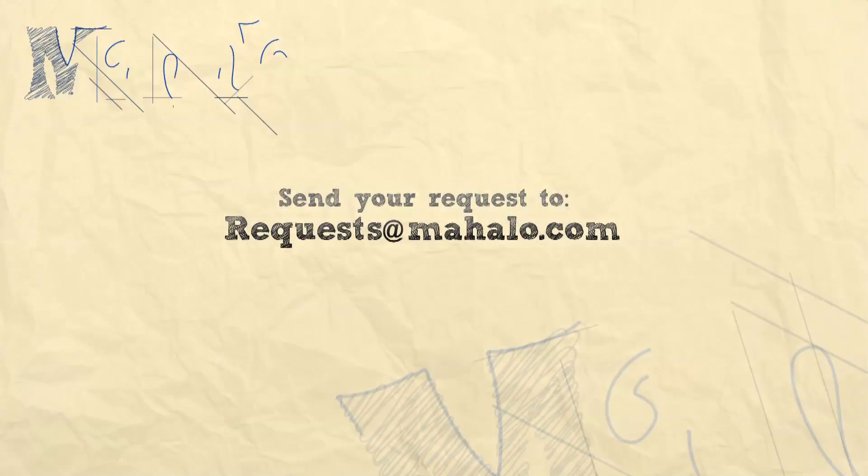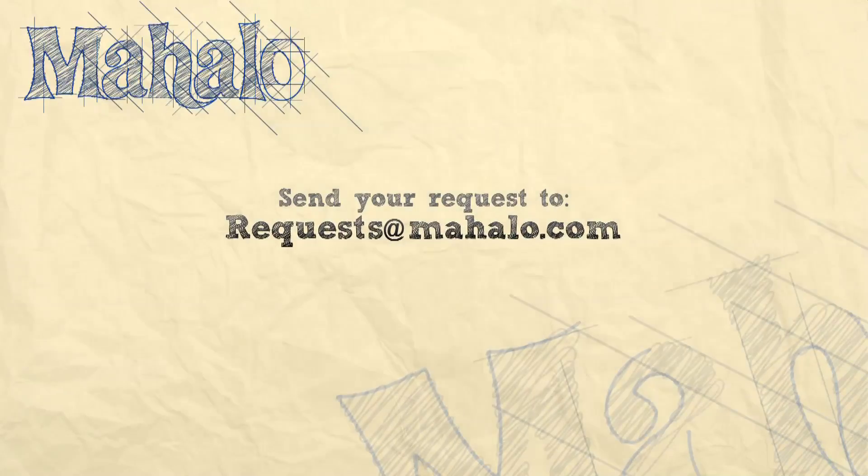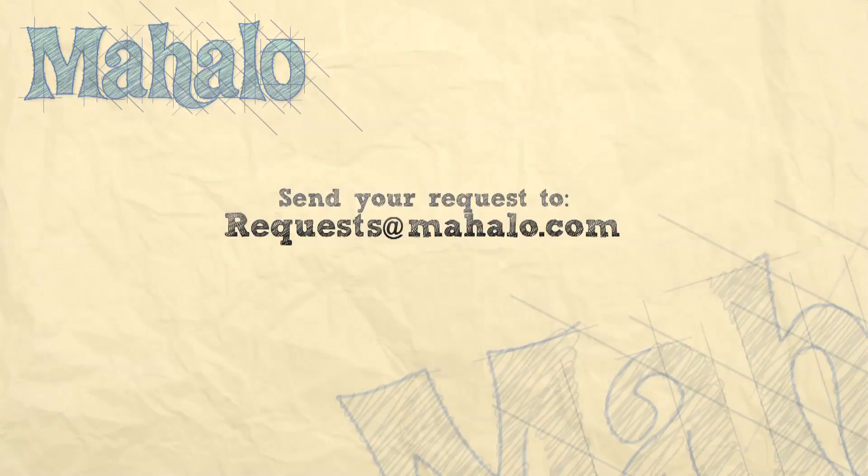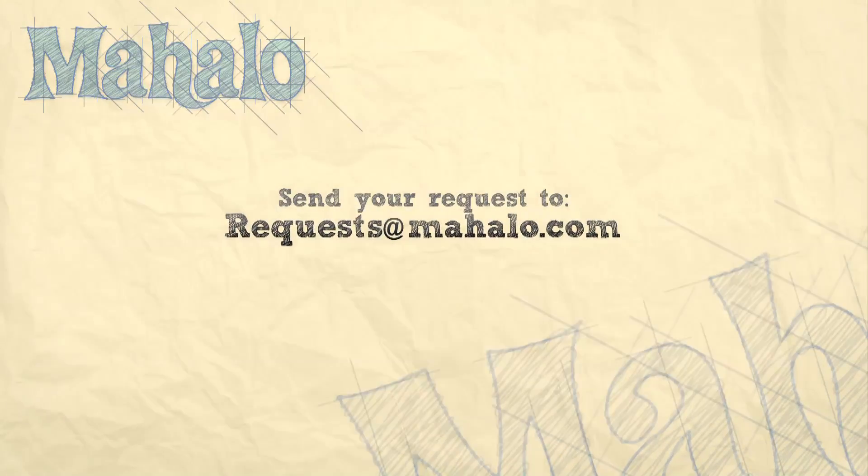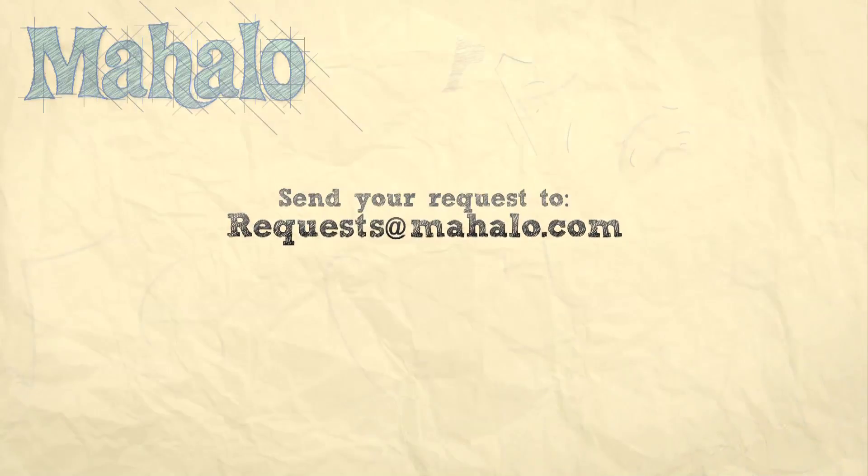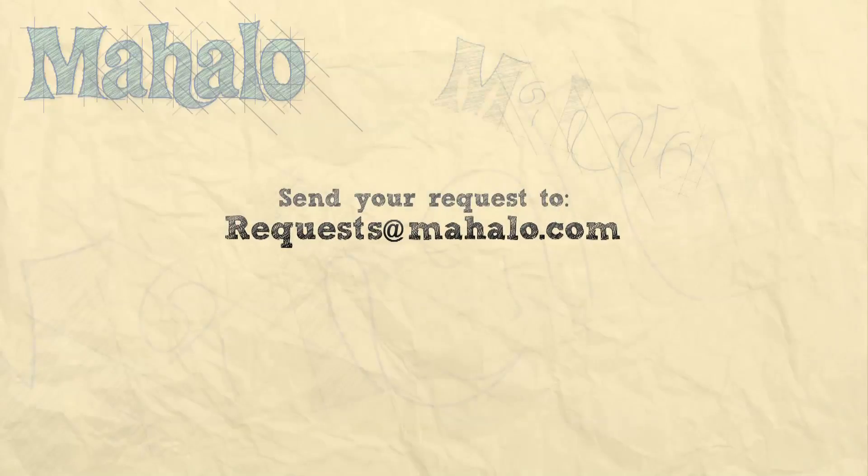That's all for now. Please remember to comment, rate, and subscribe below, and if you have any questions, send them to requests at mahalo.com. Thank you!